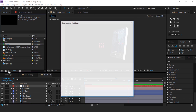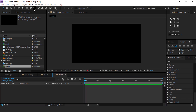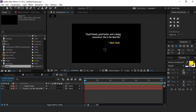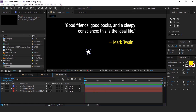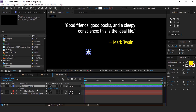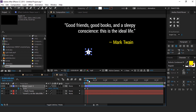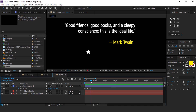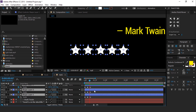Now create a new composition called Text 1. Select the text tool and type your text. After typing your text, select the star tool and create a star. Move the anchor point to the center of the star, select the star layer, hit S for scale, and add a keyframe. Go a few frames forward and change scale value to 130%, then go again a few frames forward and change scale value back to 100%. Duplicate this star layer 5 times, select all star layers, hit U to show keyframes, select all keyframes and easy ease them.